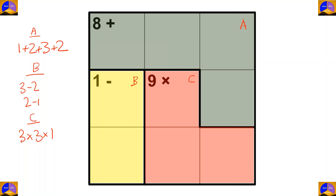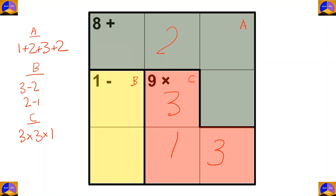Now let's start solving the puzzle. In cage C you can see it's three times three times one. We know that no number shall be repeated in each row or each column, so three and three can't be in the same row or column. Therefore it must be three here, three here, and one here. For completing this column we write two here.